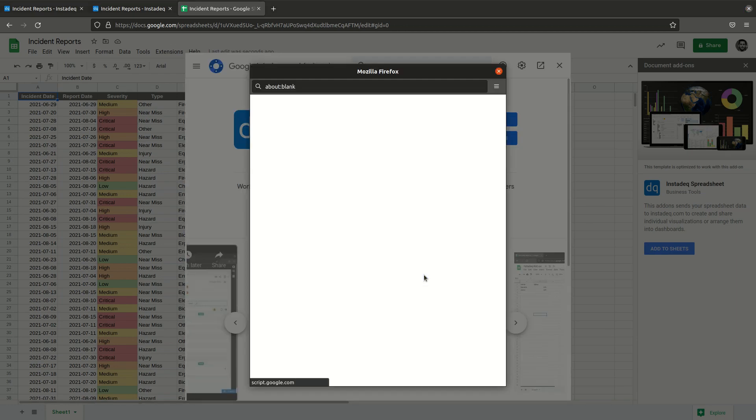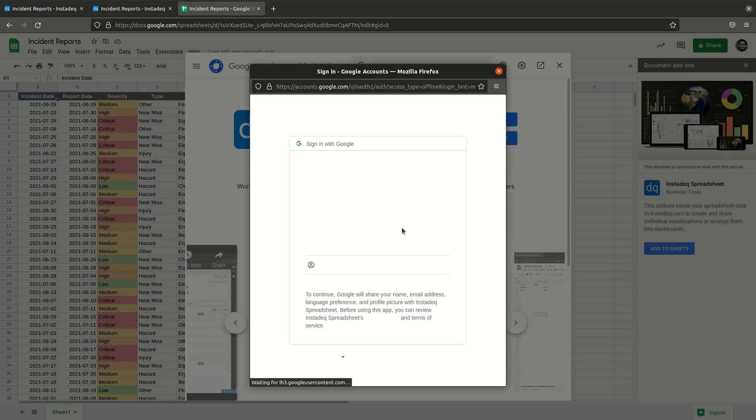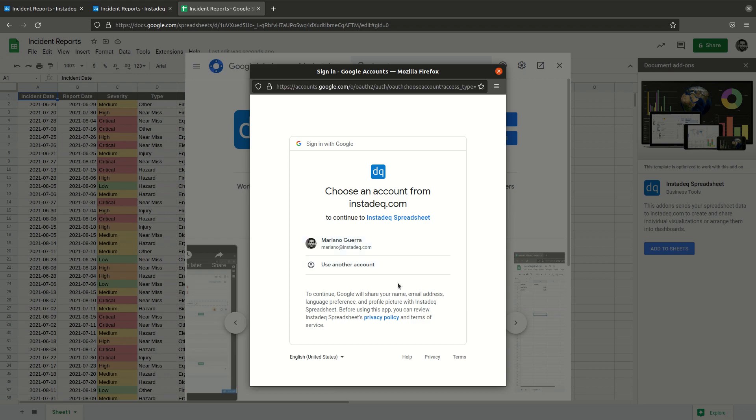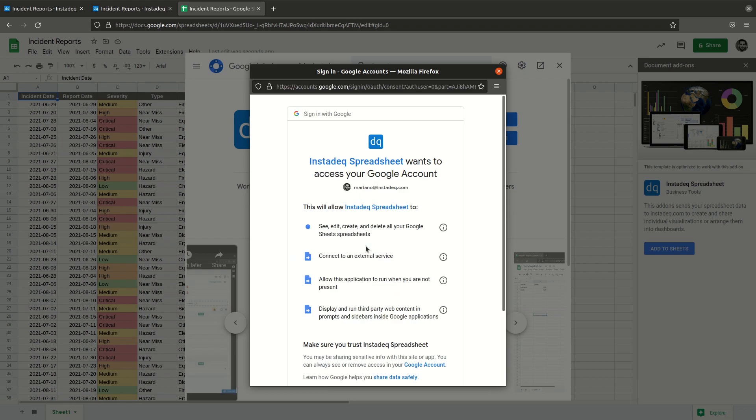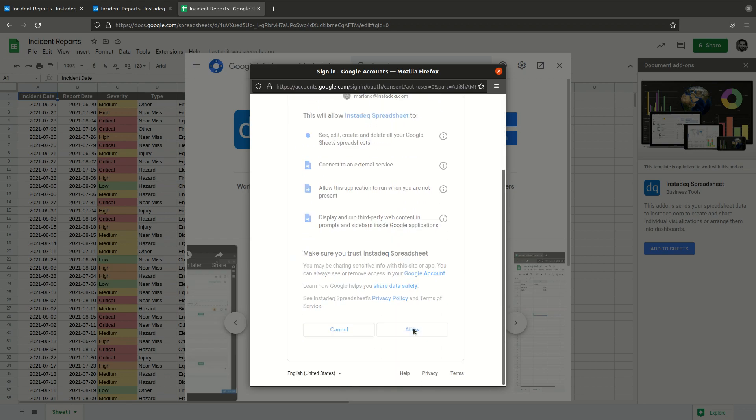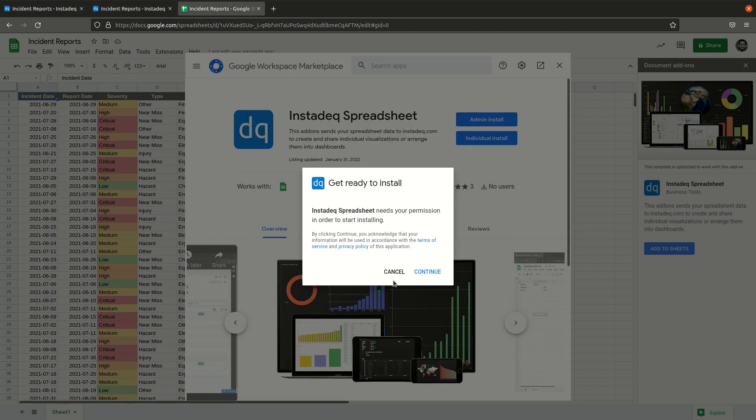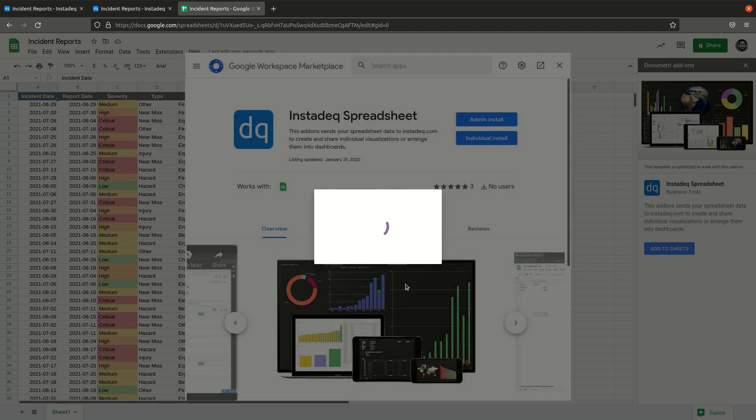Accept the permissions. The add-on needs to be able to read the spreadsheet content and send it to an external service, in this case Instadeck. So once it's loaded, the last step is to connect our Google Sheet with our Instadeck account.